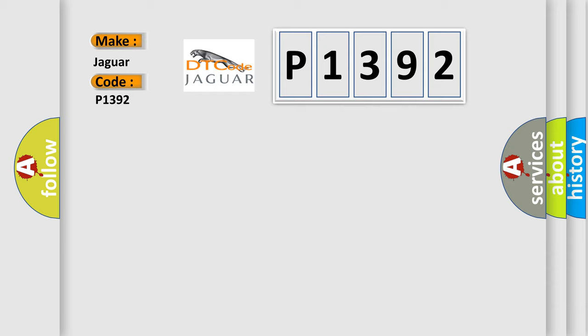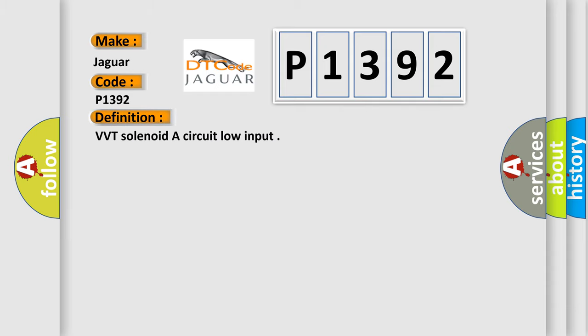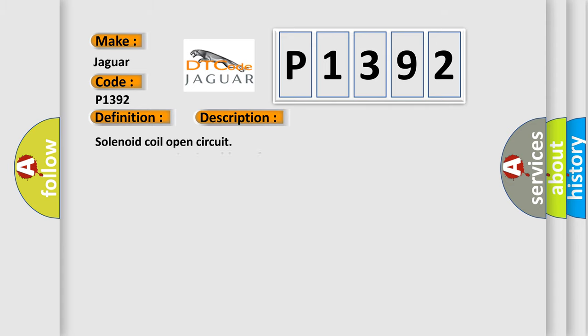The basic definition is VVT solenoid or circuit low input. And now this is a short description of this DTC code: Solenoid coil open circuit, harness open circuit or blown fuse, connector pins bent, loose or corroded.